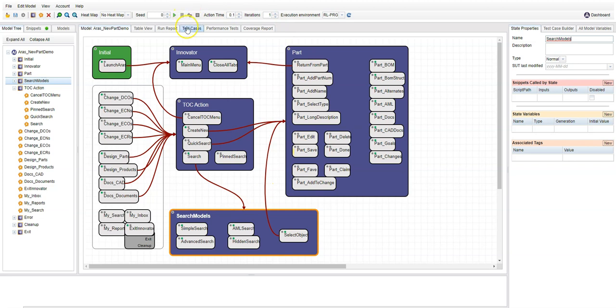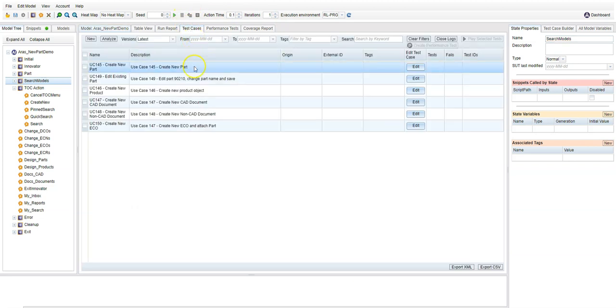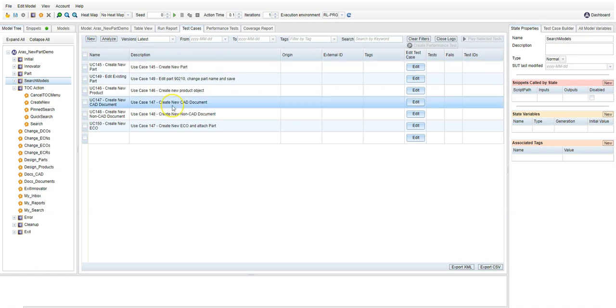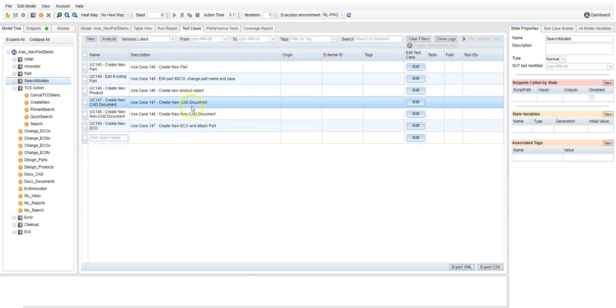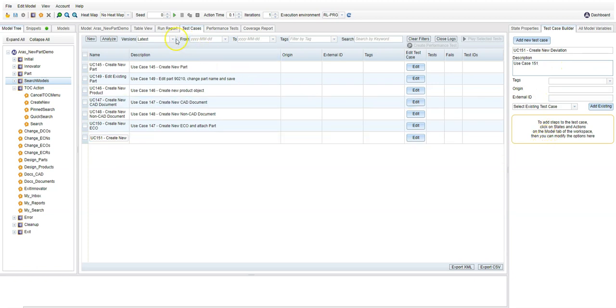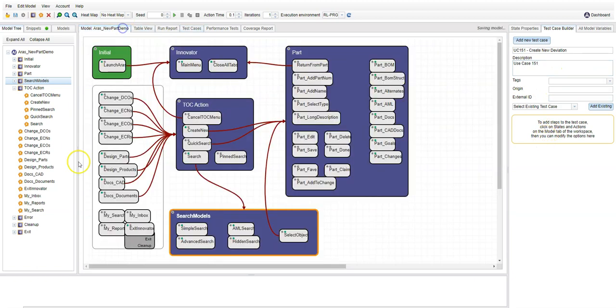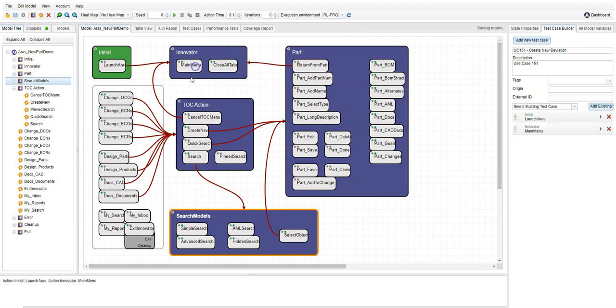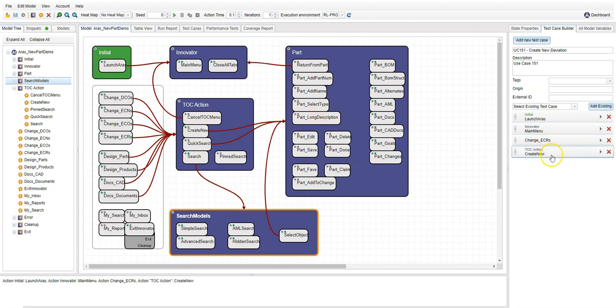I can also view and set up my test cases here in my model designer. To create a new user story, I simply click New, give it a name, put in UC151, create new deviation. Then I simply go over to my model and I just follow the tasks that I want to perform in order to build the test case. So I'm simply clicking through the user journey to capture that test case.